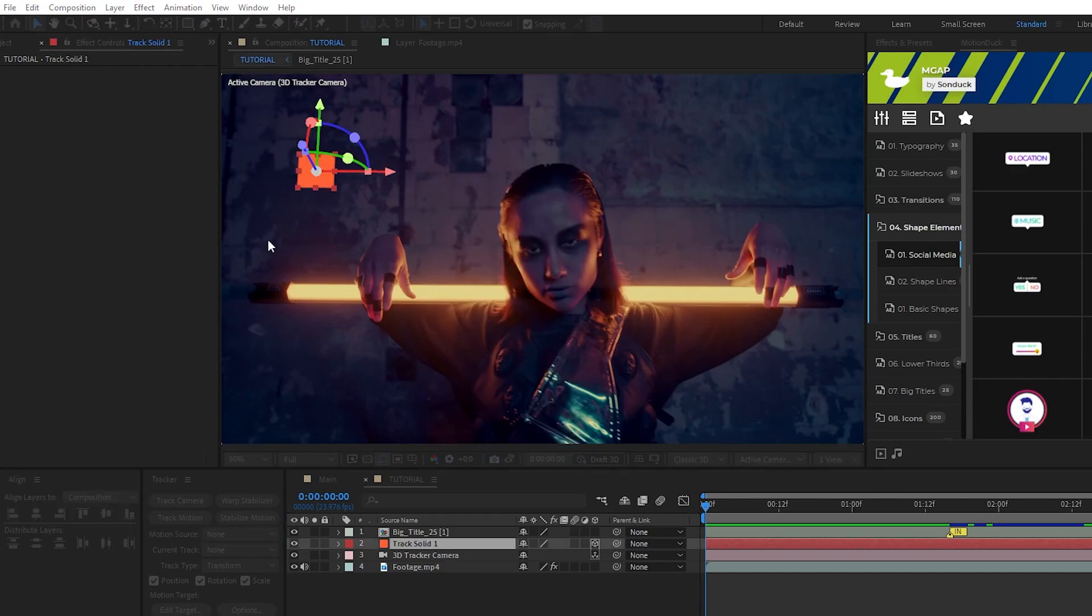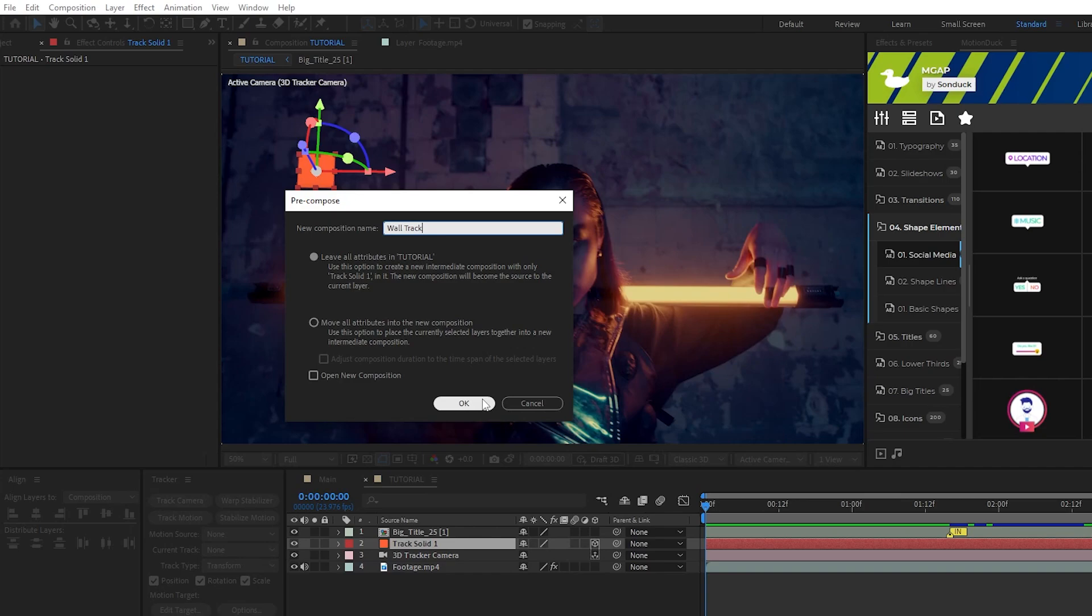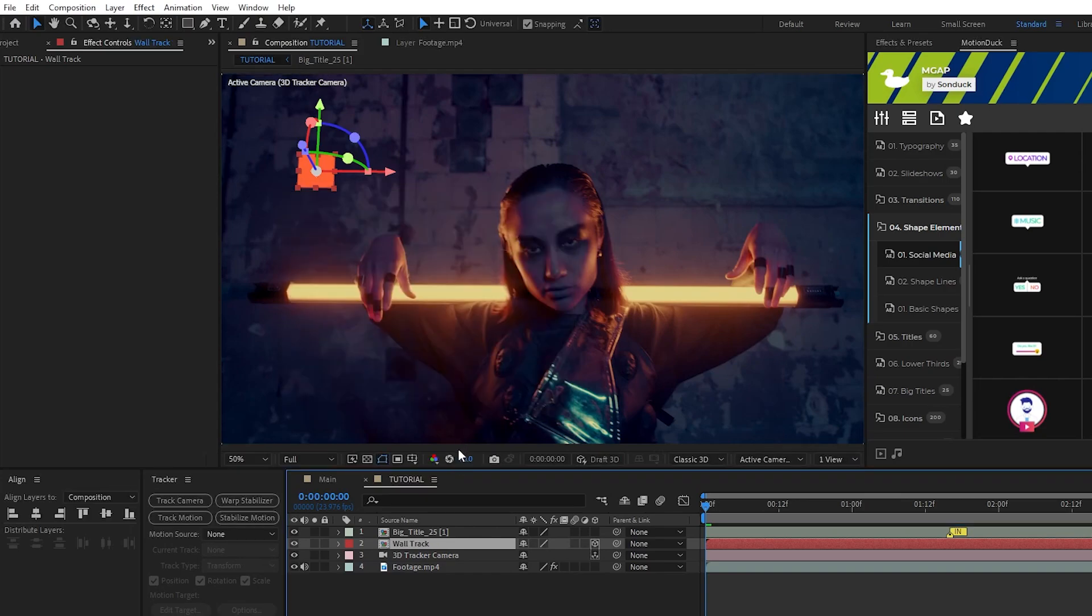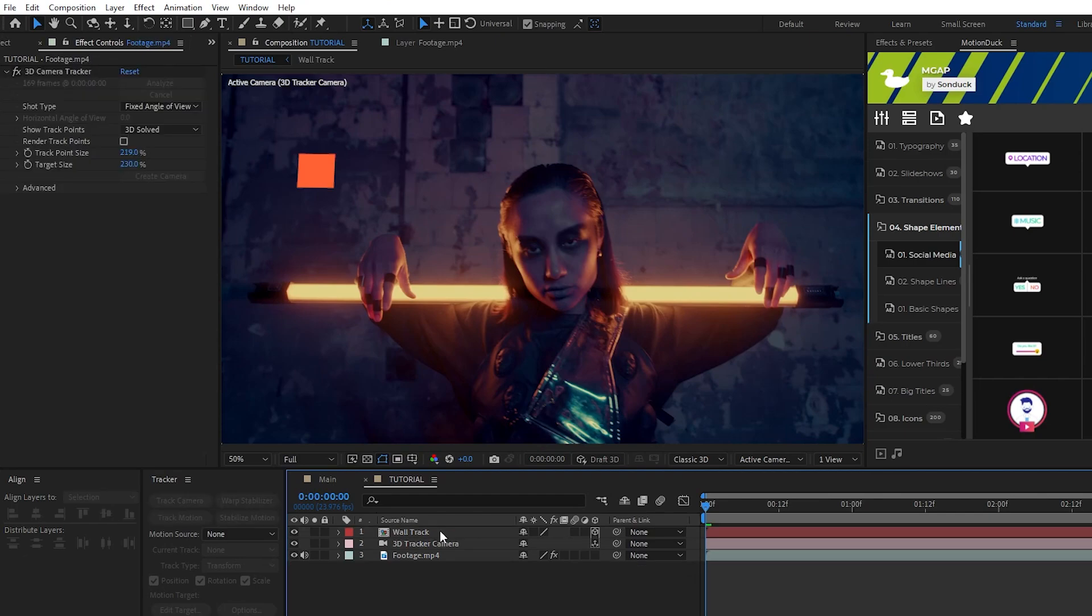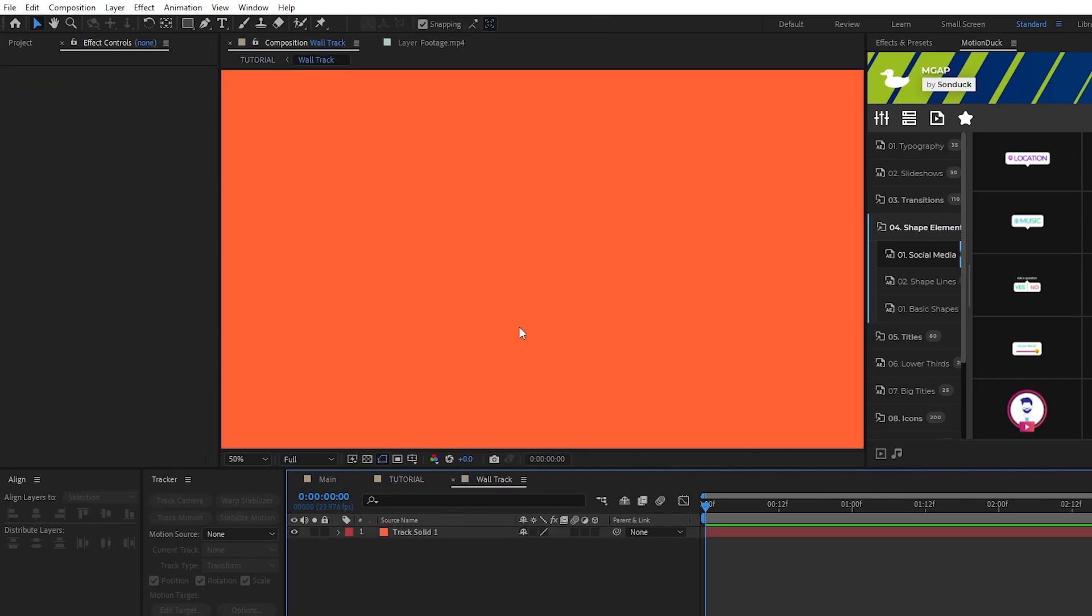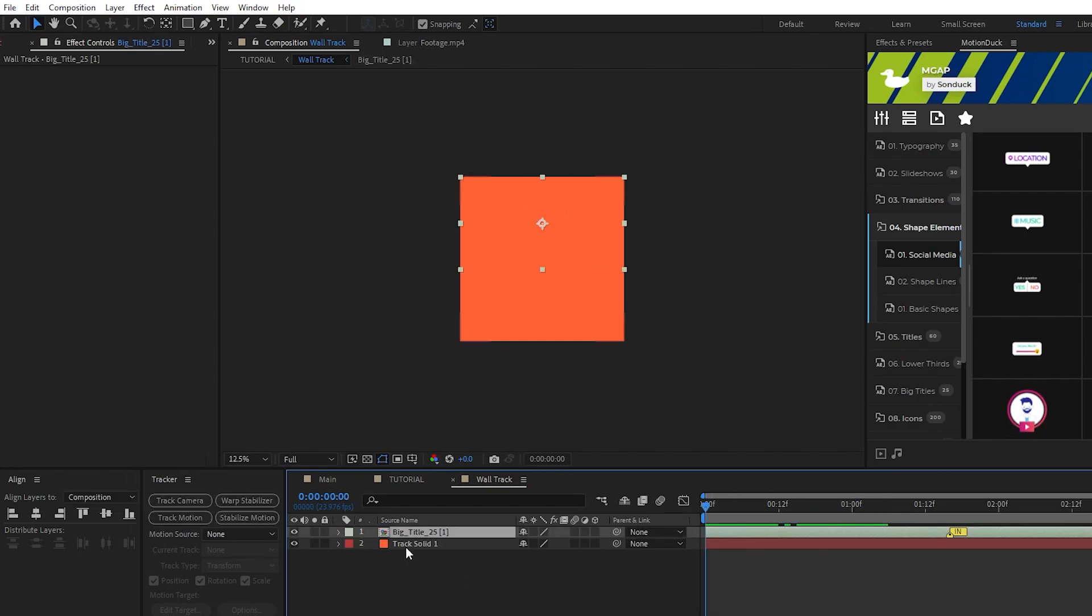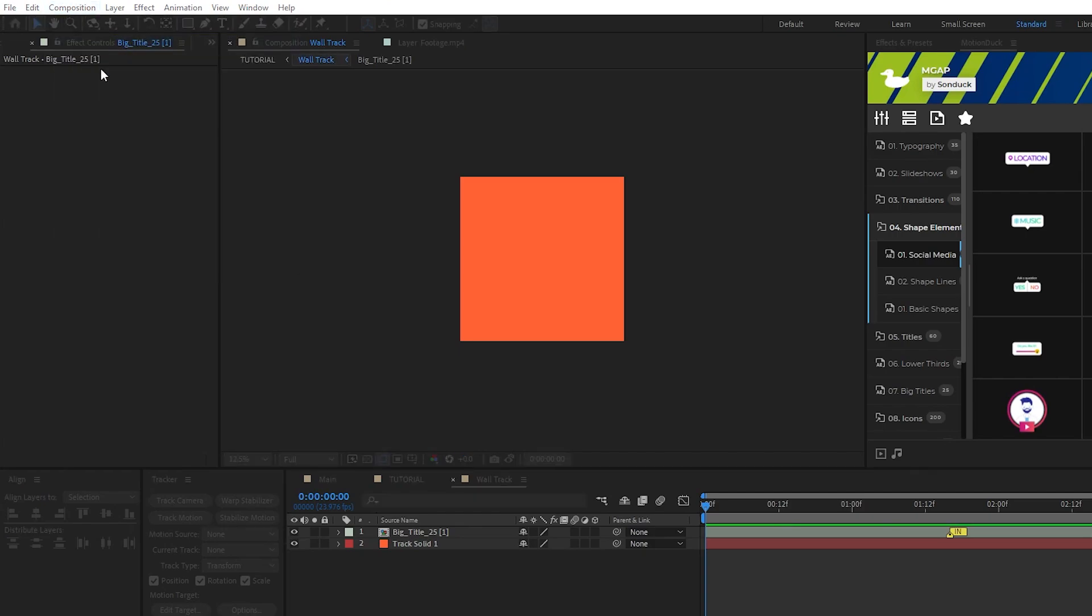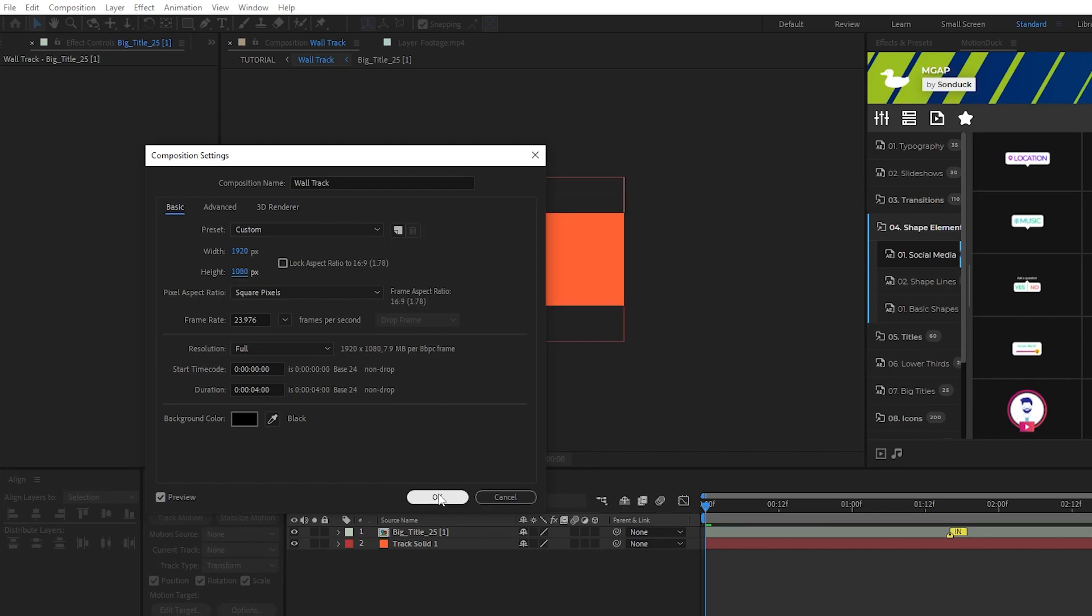We'll name it wall track, make sure leave all attributes is highlighted, that's very important, then click OK. We'll highlight our title that we want to track, press Ctrl X to cut it from this main comp, double click the wall track comp to open it, then press Ctrl V to paste the title into it. Now go up to Composition, Composition Settings and change the aspect ratio to be the same as the graphic you're using. This one is 1920 by 1080 and then click OK.